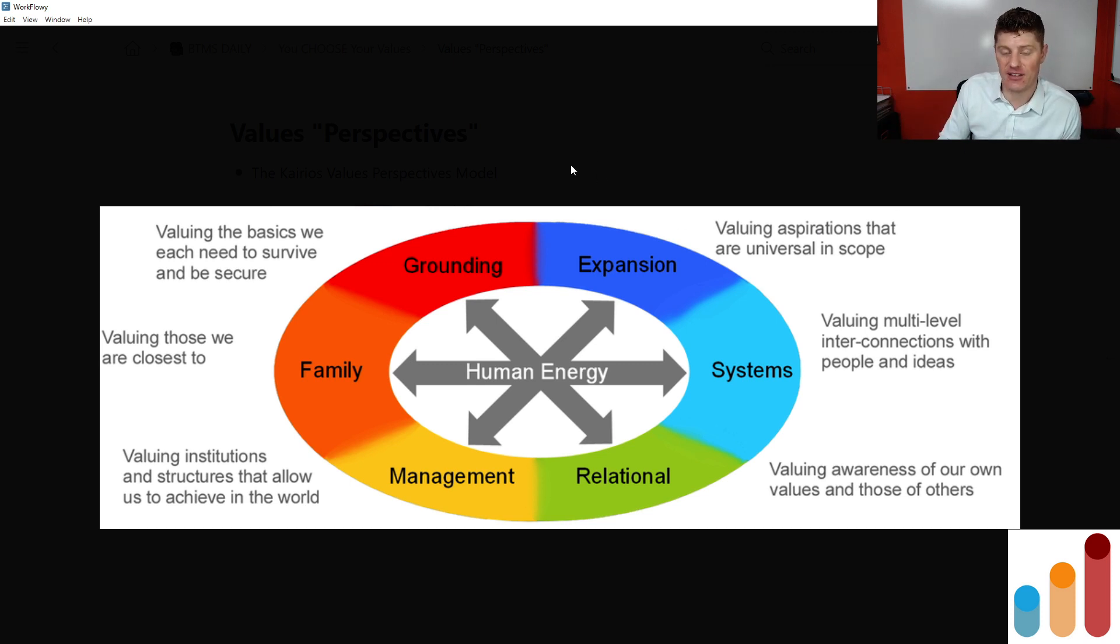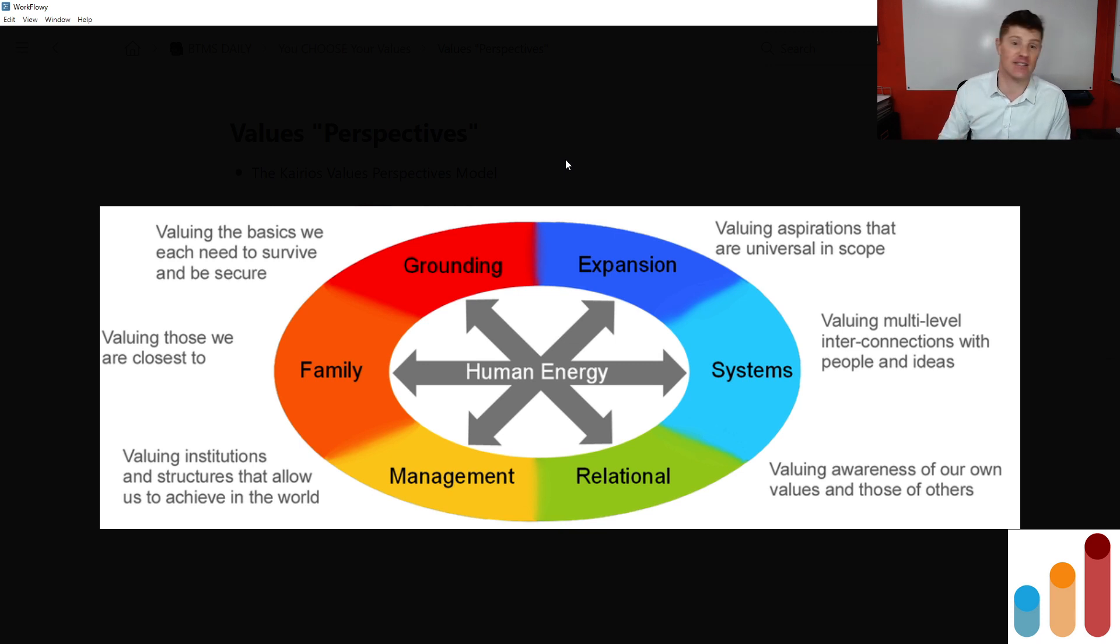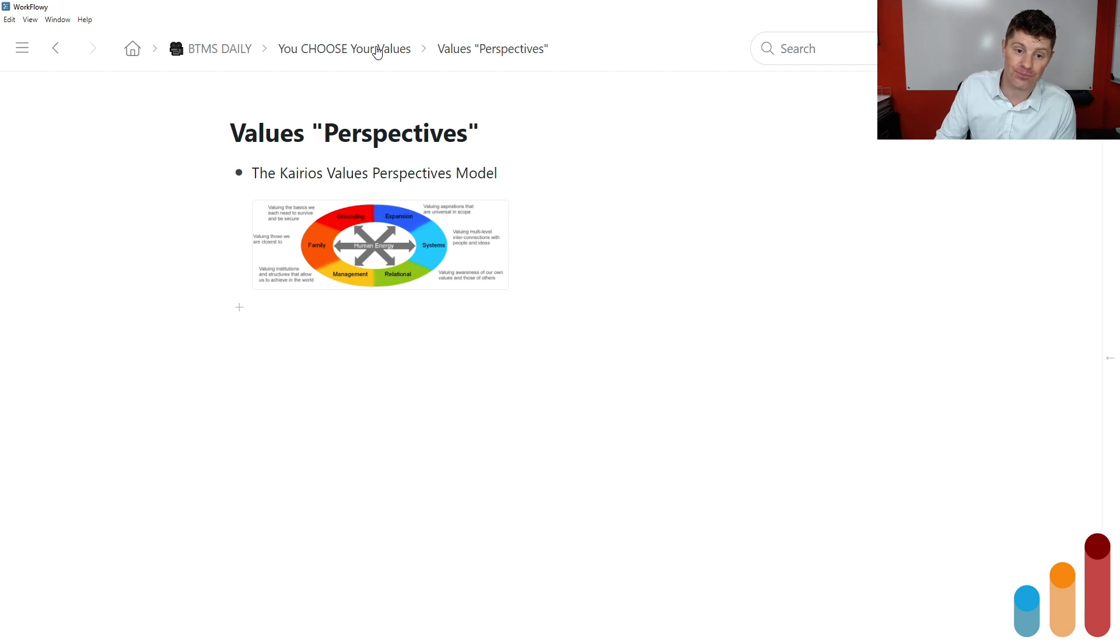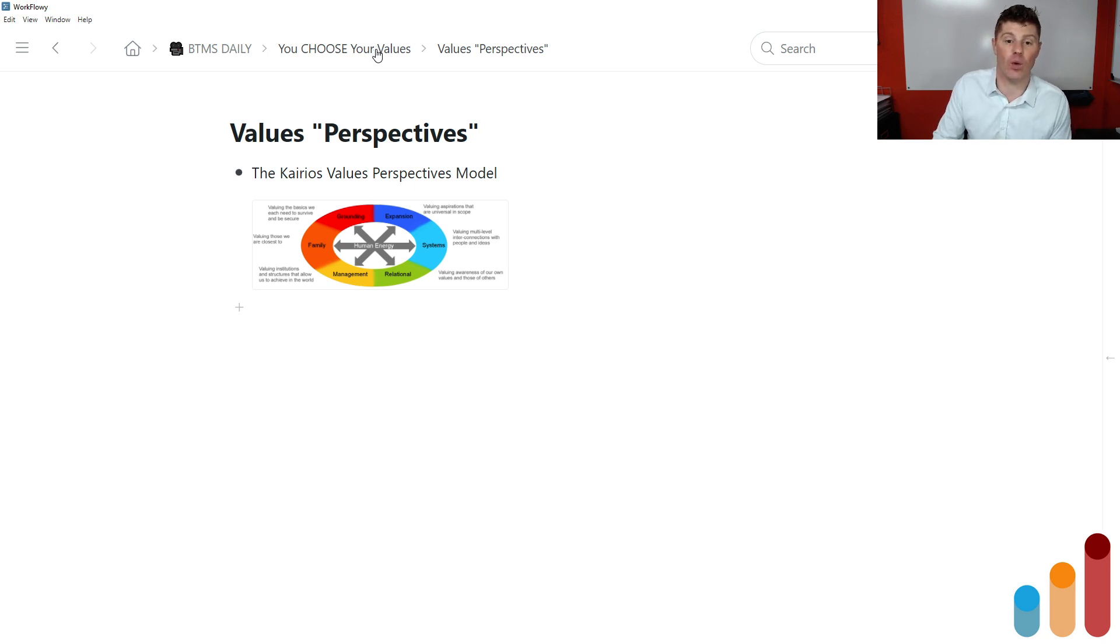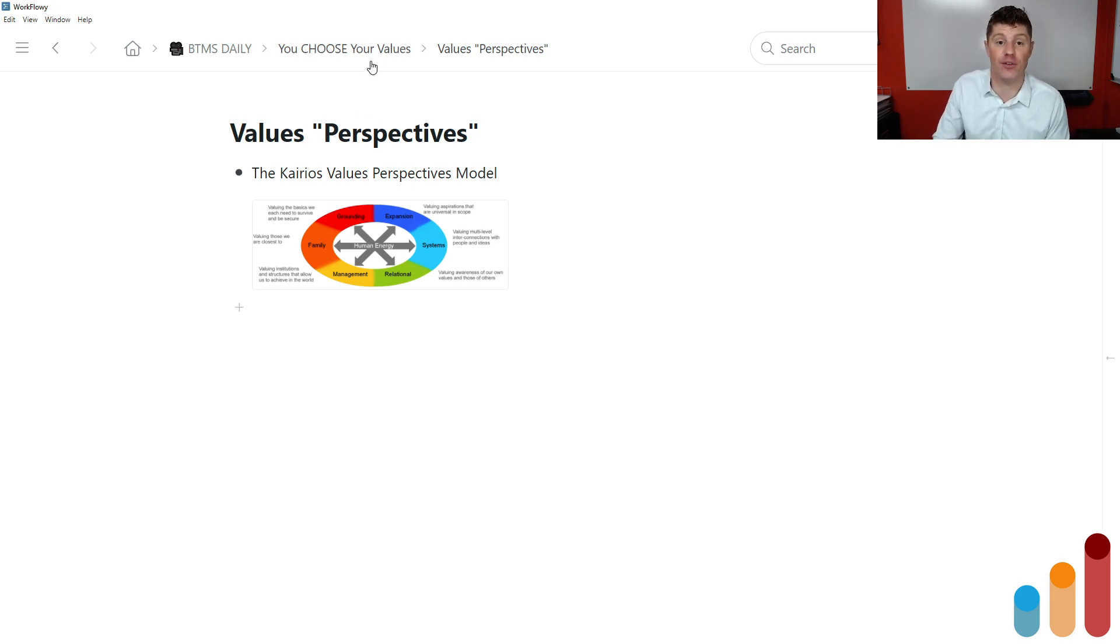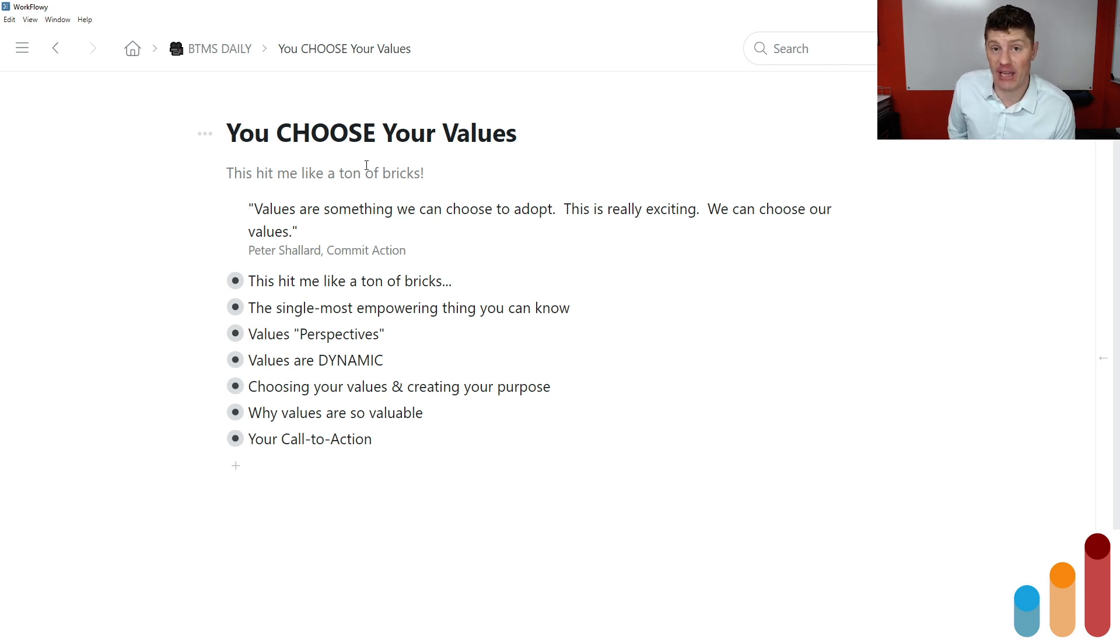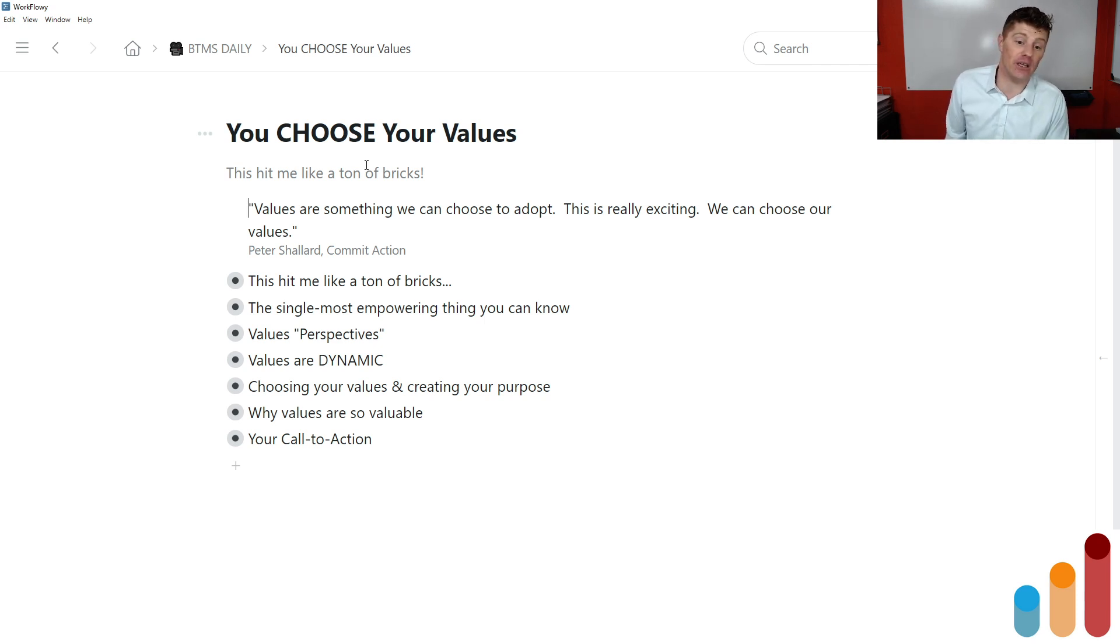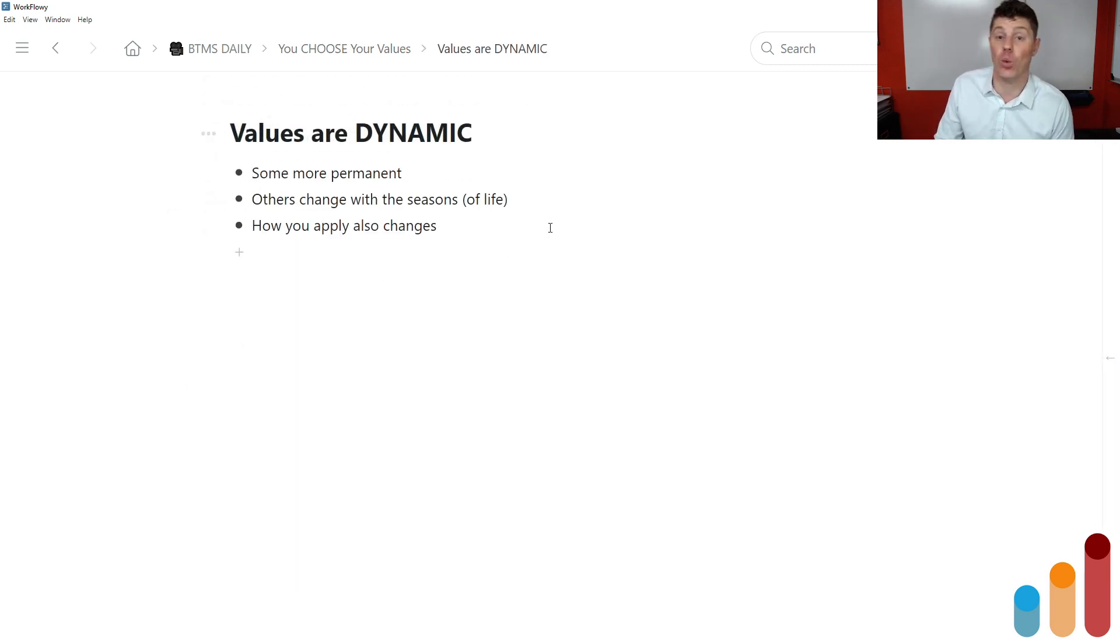And in the context of all of these, there's entire lists of values that you can recognize. It's like, yeah, that's something that's important to me. That's something that's important to me. That's beyond the scope of what we're going to cover in this episode. But essentially, the more conscious you make all of this, like what are my grounding values? What are my systems values? What are my management values? What are my family expansion relational values? The more conscious and intentional you make all of that, the easier they become to use as a tool to help guide you in making decisions in your life and choosing, for example, what work you're going to take on and what work you won't.